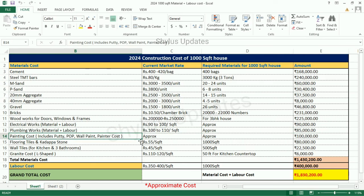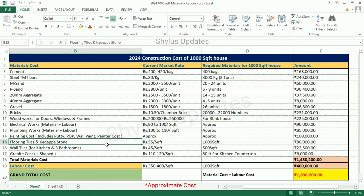Painting cost: Rs. 1,20,000. This includes Pati, P.O.P. (Plaster of Paris), wall paint, and painter cost.